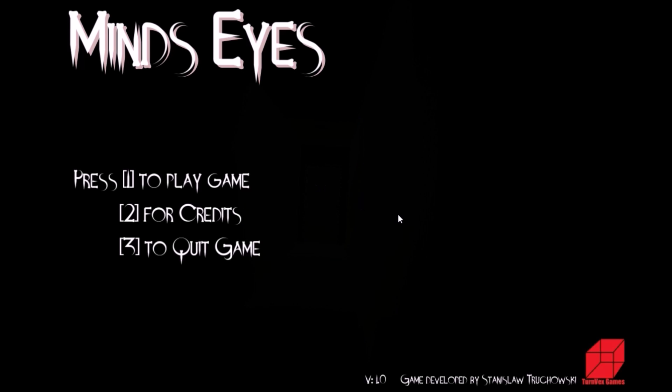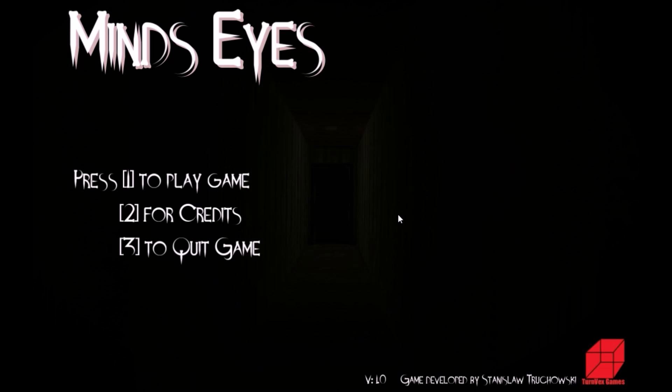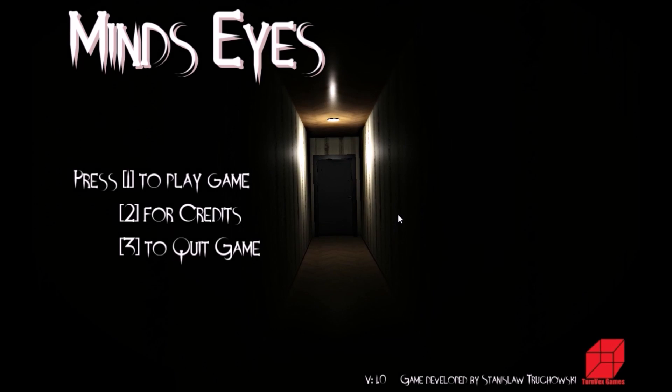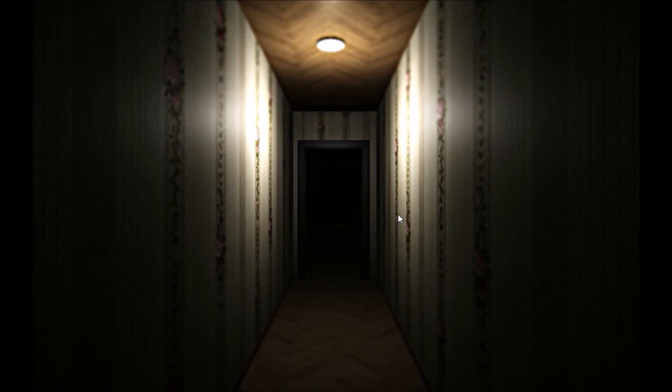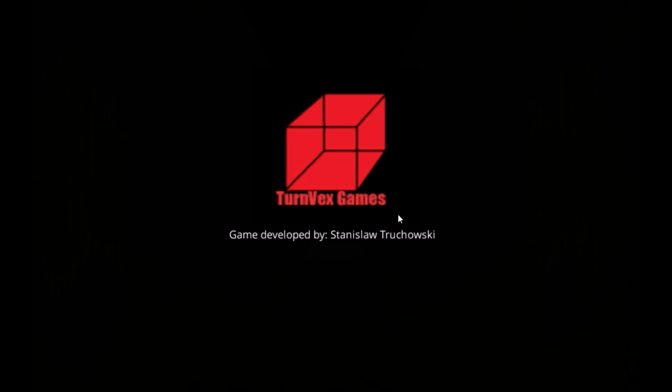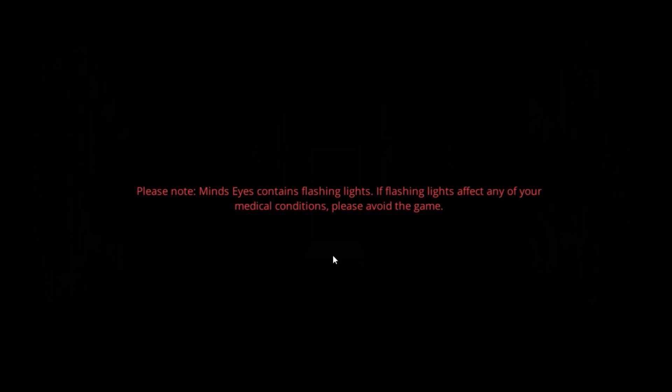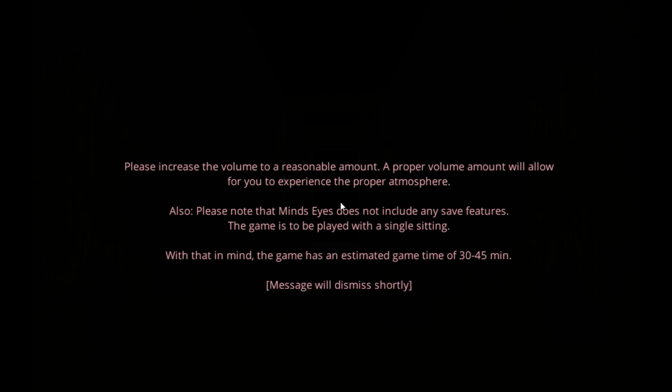Alright, today we're playing Mind's Eye. I saw this on Steam and I don't have any money so I just play free games. This game seemed pretty cool. Not affected by flashing lights, let's get into this because I've not seen anything about this.